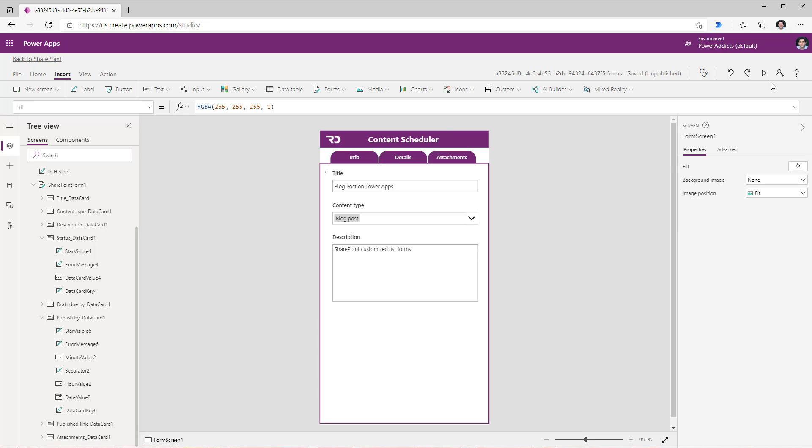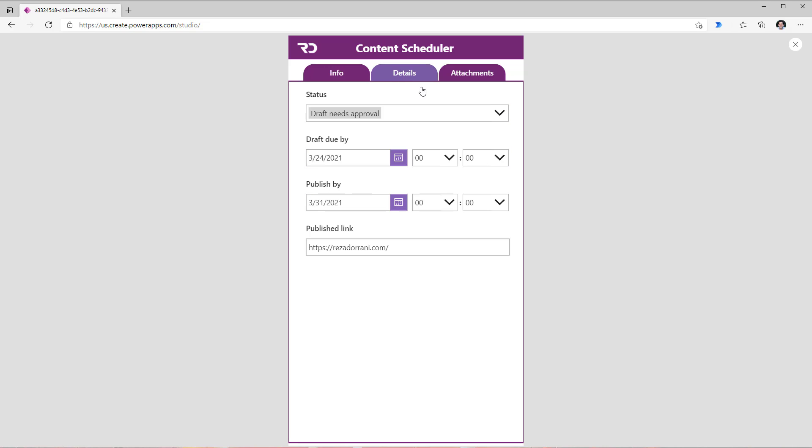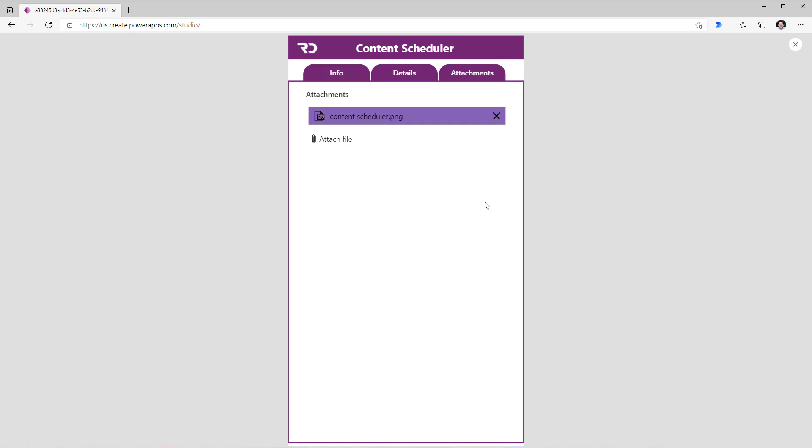Now if I preview my app these are the columns in my info tab, these are the columns in my details tab, and these are the columns in my attachments tab.